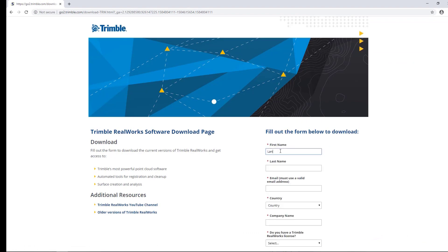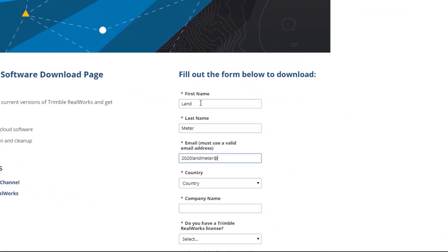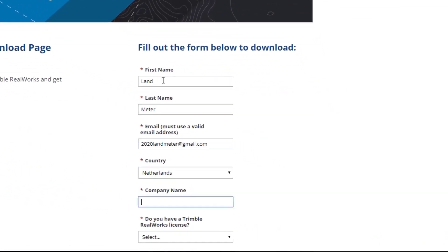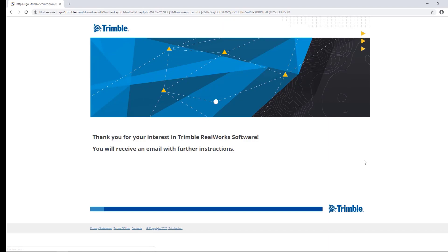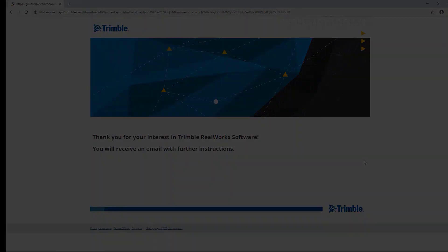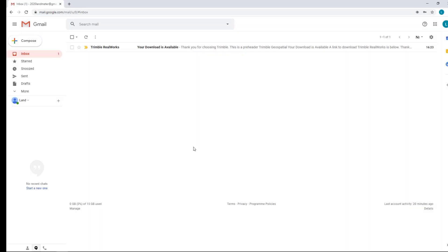We are welcomed to the RealWorks download page. We can fill out our credentials here and hit Submit, and an email with the download link will be sent to the email that you submitted.